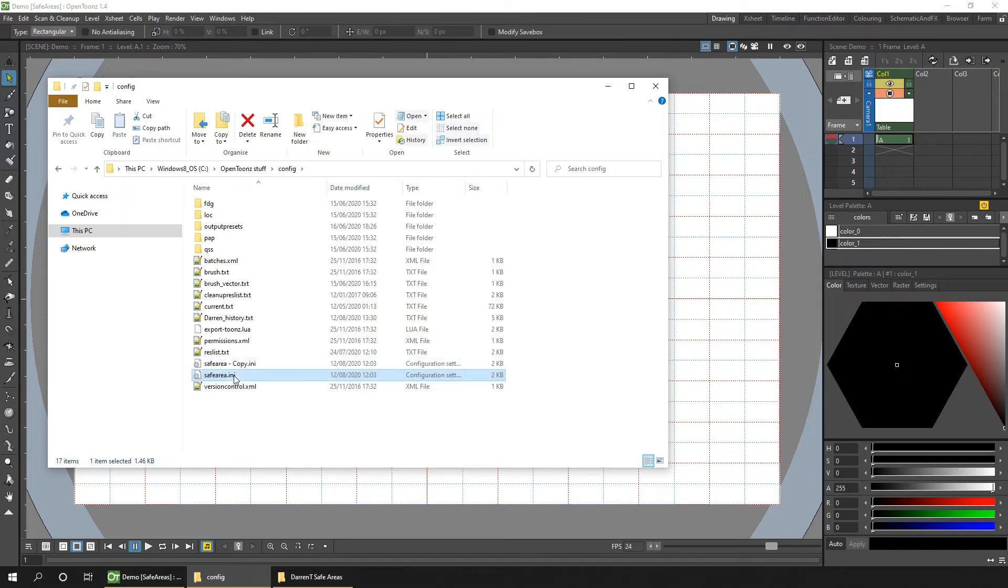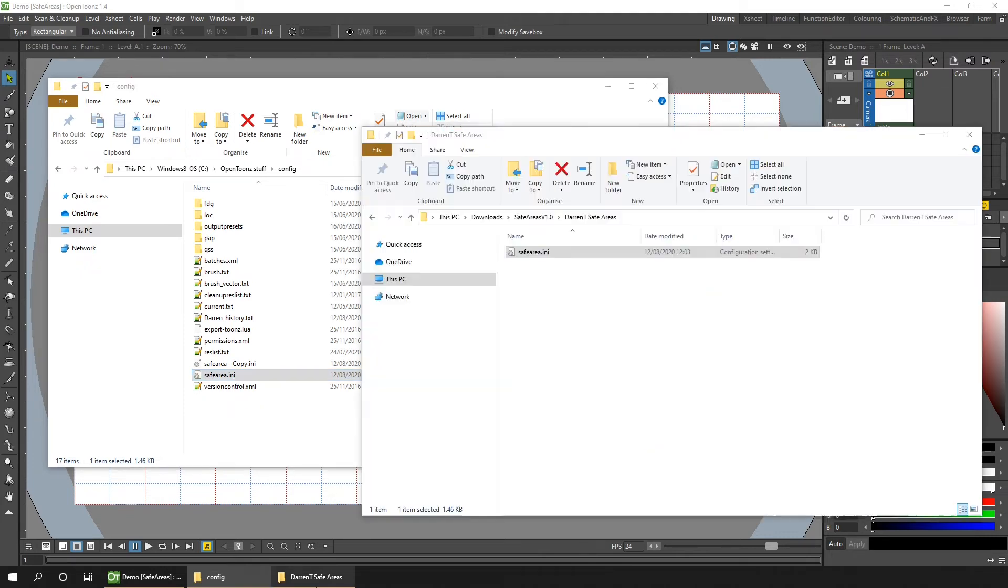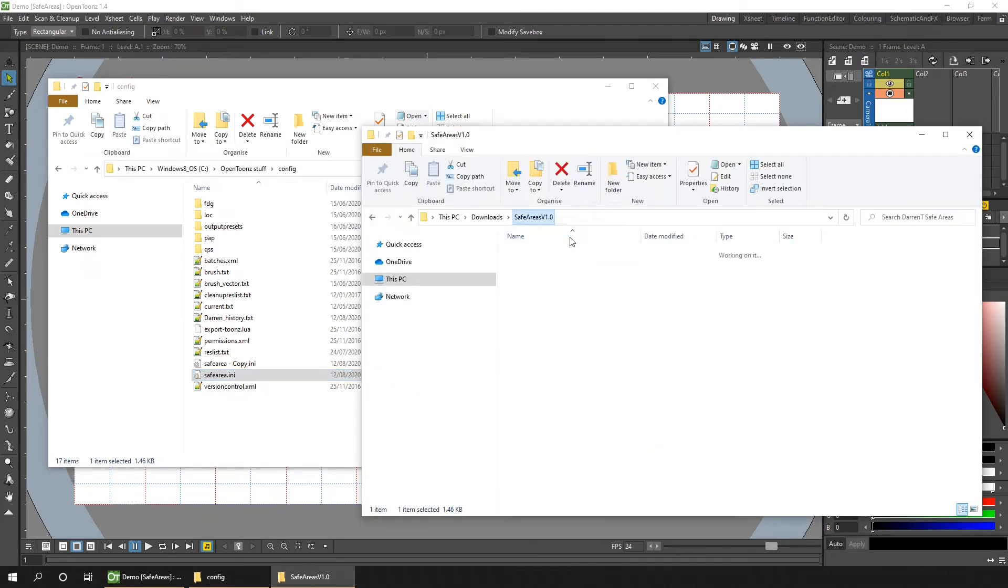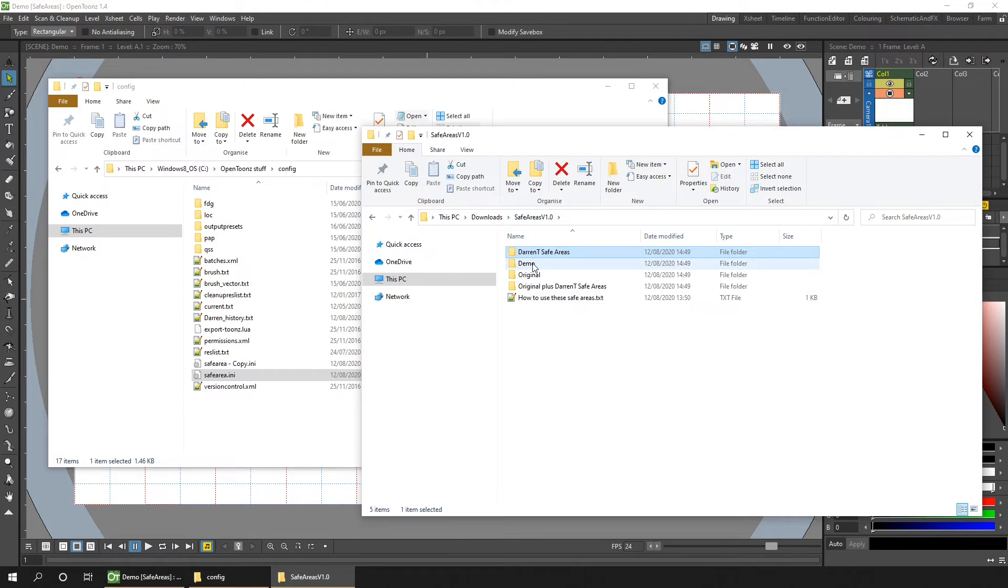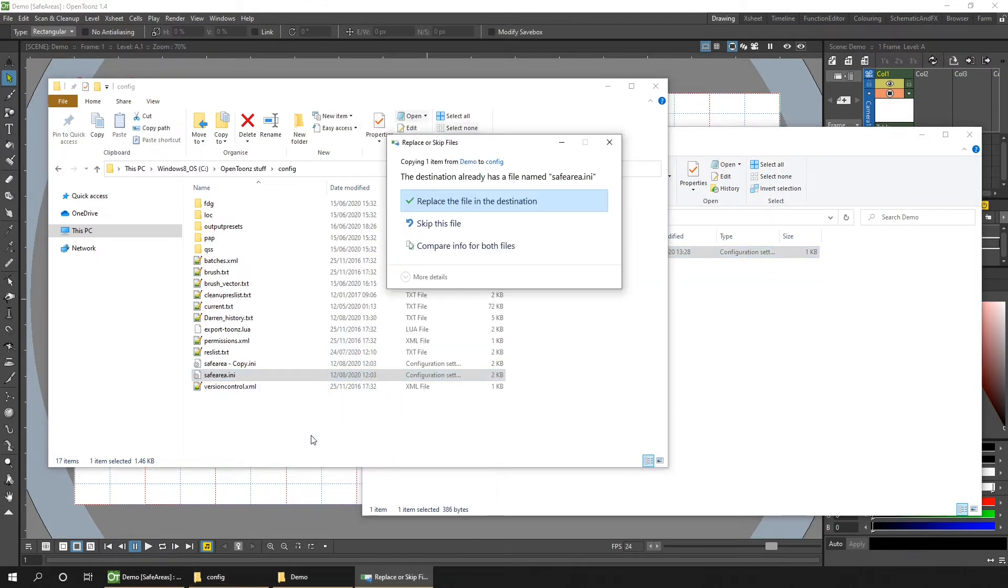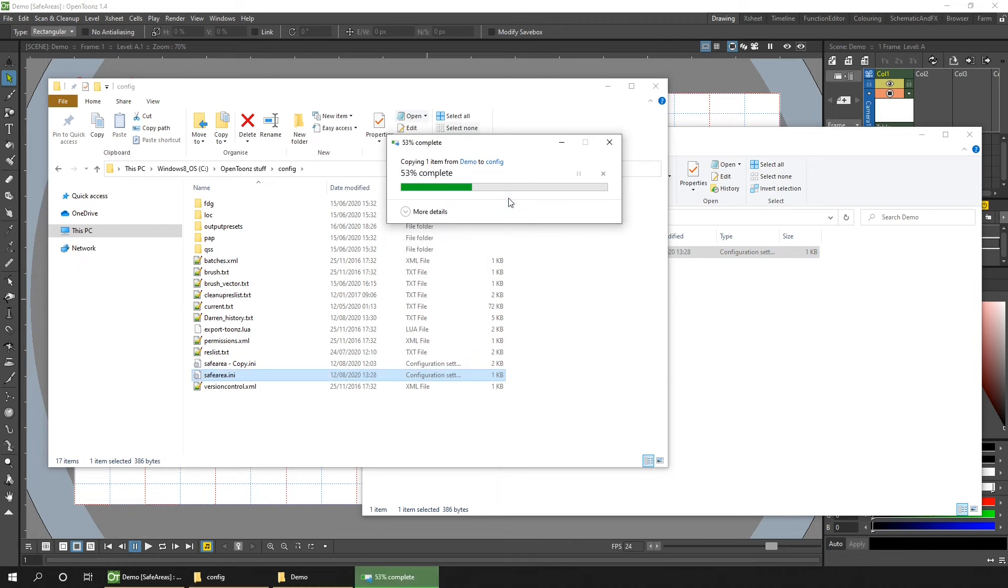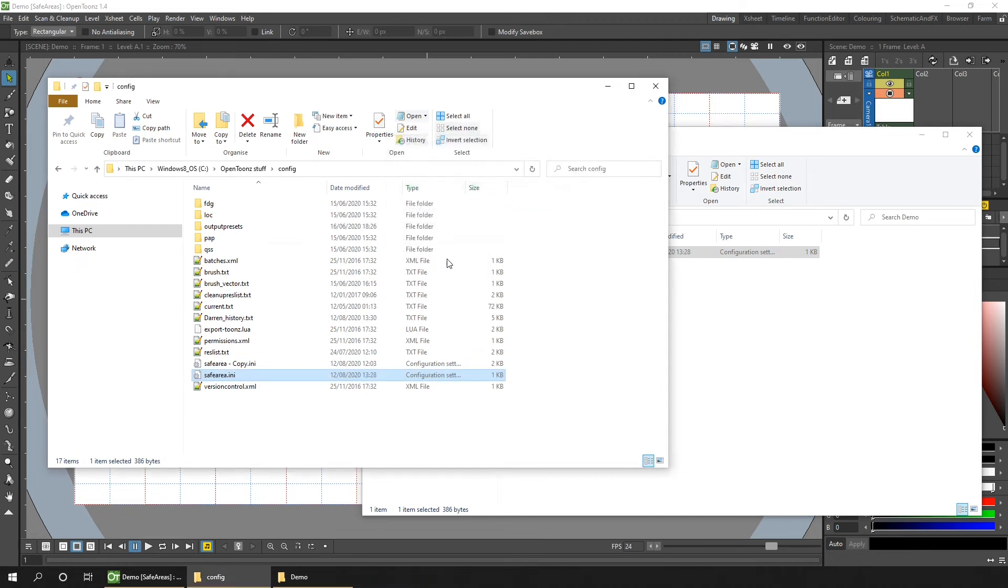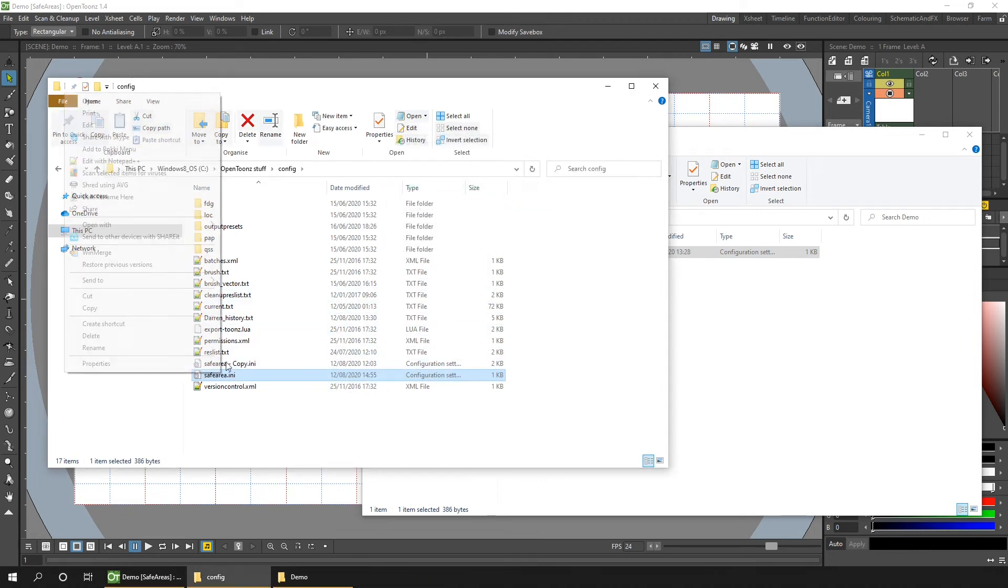So the best way to look at these is if I copy over my demo safe area file. So go back to the zip file. And in the demo folder, we've got a safe area INI file. So we'll copy that into the config folder and we'll replace it. And then we'll edit that in notepad.